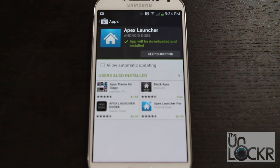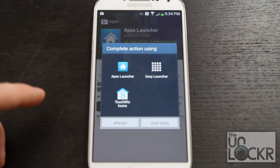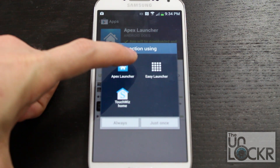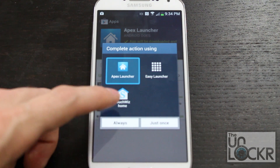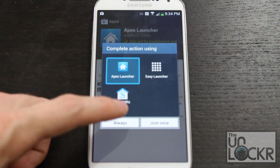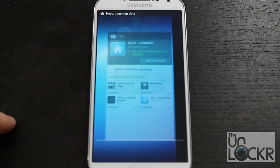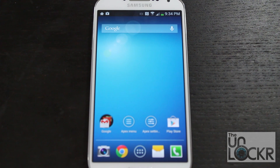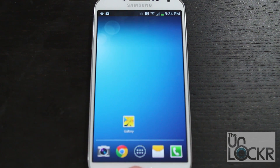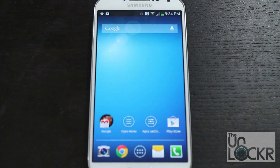After it installs, hit the Home button. It's going to ask you what you want to use to complete this action. We're going to say we want Apex Launcher to do this now and always. You can go back and get rid of this later, but if you want to keep it, click OK. Now you'll notice we have a very stock-looking home screen, and whenever we tap the Home button, it brings us to our normal Android home screen.